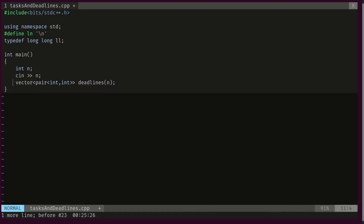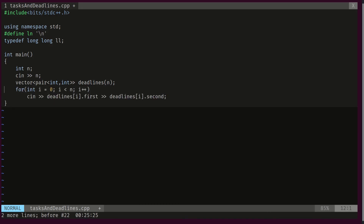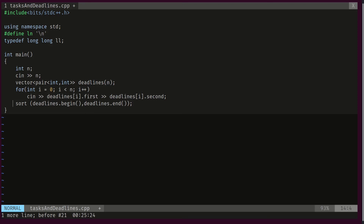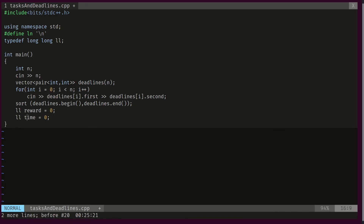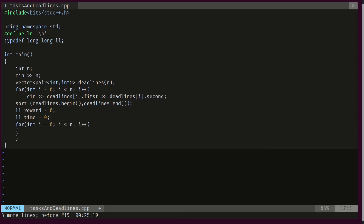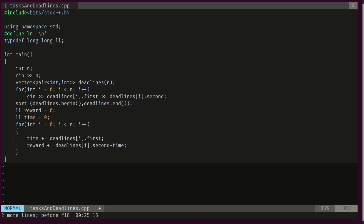Let's check out the code. We start by reading the input, then declare a vector of pair of int, int — the first value stores the time required to do the task and the second value stores the deadline. We loop through all tasks and scan them, then sort the array with the default comparator, which sorts by the first value (duration). We declare two variables: reward and time. After each task, time is incremented by the task's duration, and reward is incremented by the task's deadline minus the current time. At the end we print the reward.